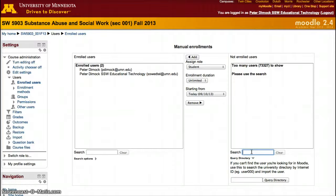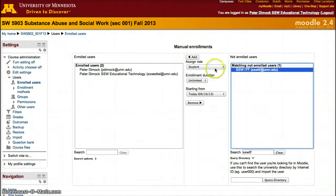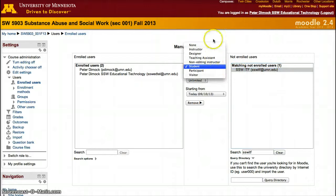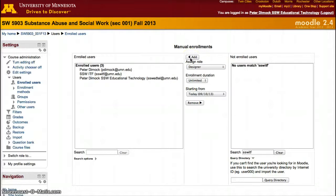In this case, we're going to add our other staff account to this course. Here it is, and then I can select how I want to add them. I want to add them as a designer, and now they have access to this course. That's all you have to do to give someone access to your course.